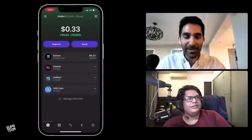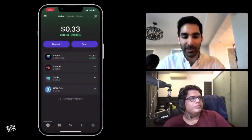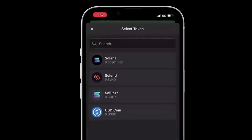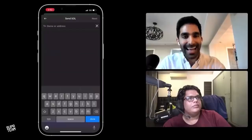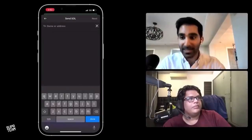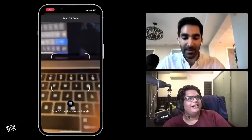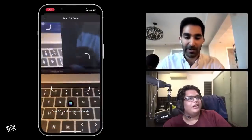The other thing you can do here is send tokens out to another person or another wallet or organization really easily. You just click the send button, choose the token you want to send, and then add in their address. If you happen to be next to them in real life, you can click the little icon on the right that lets you scan a QR code of their wallet and immediately send, so you don't have to type in all those letters and numbers.